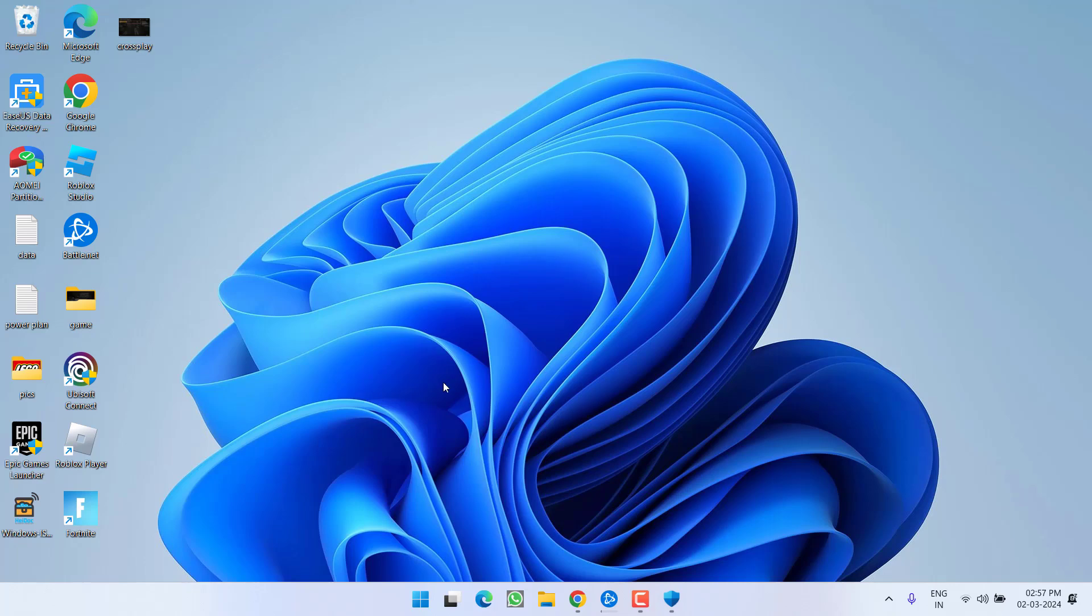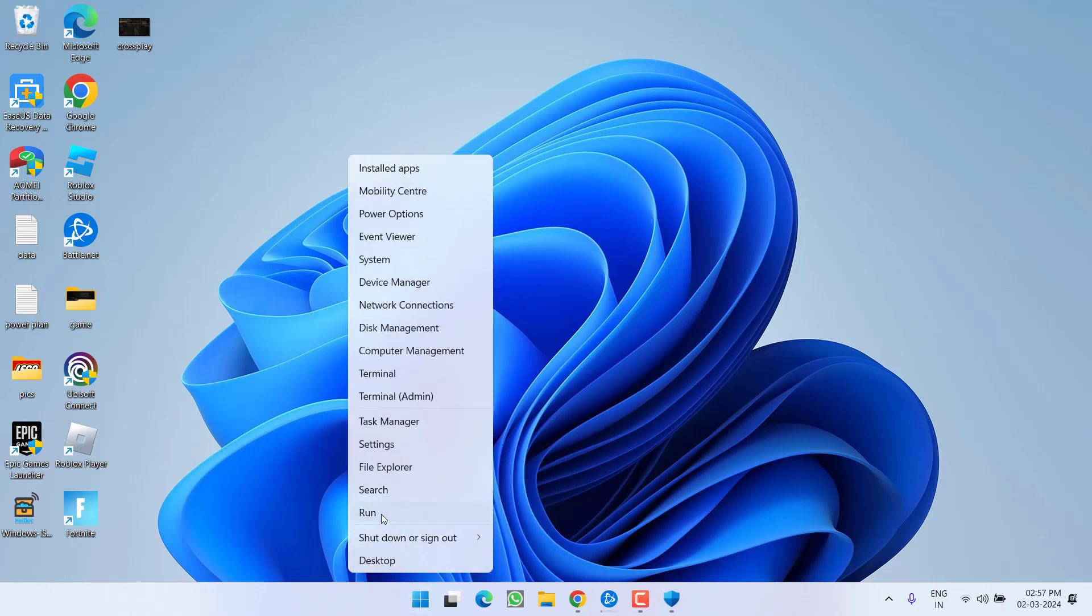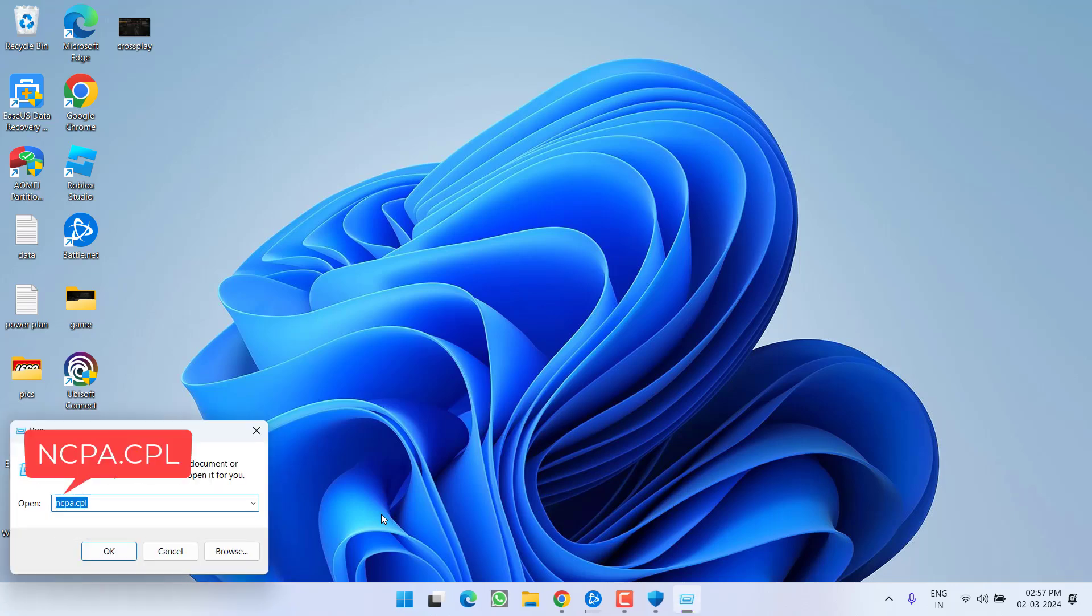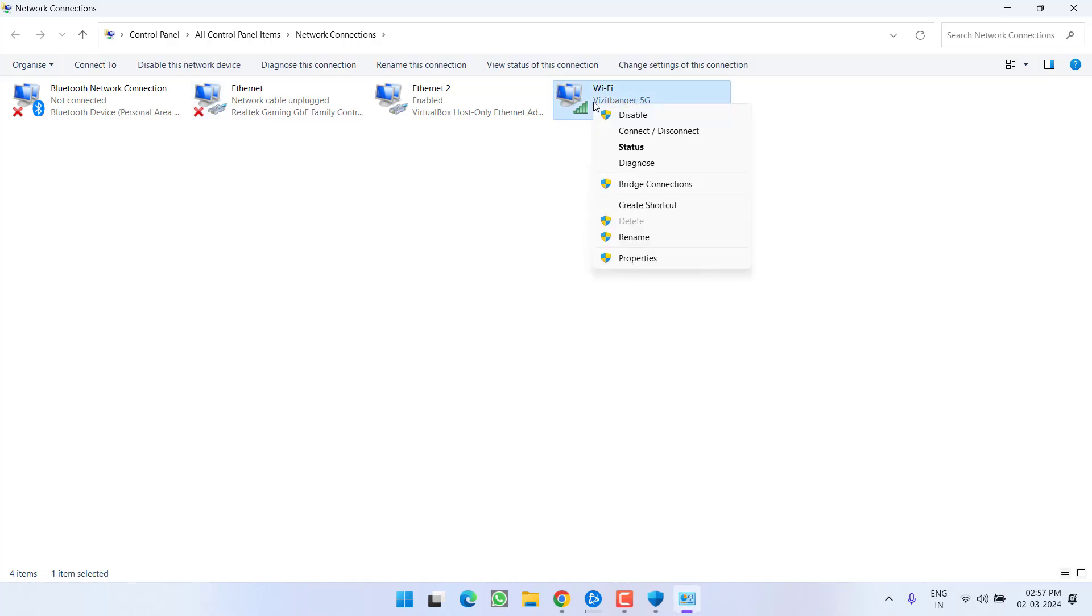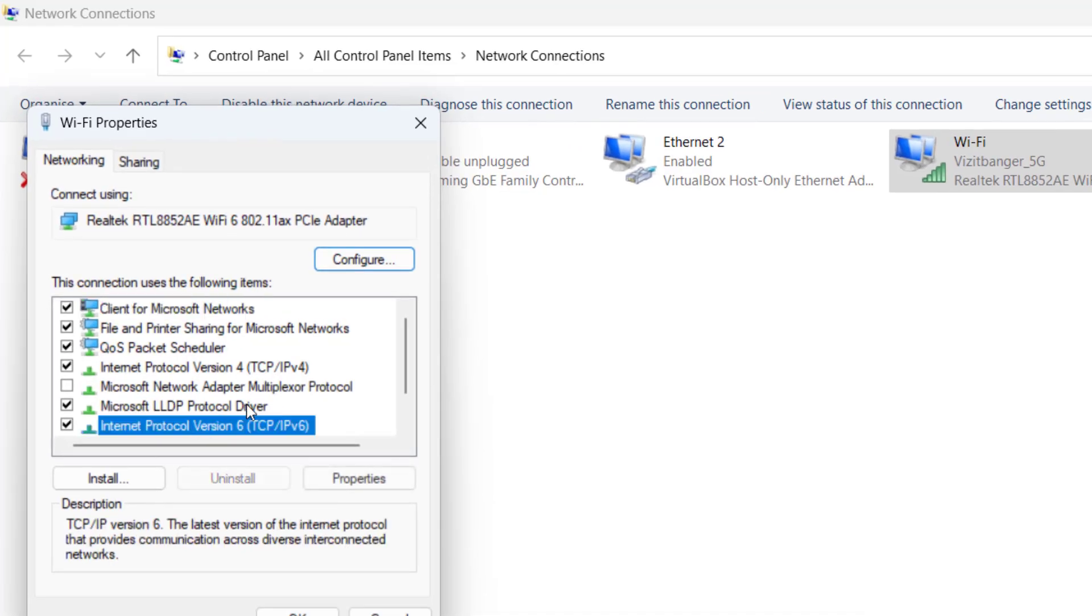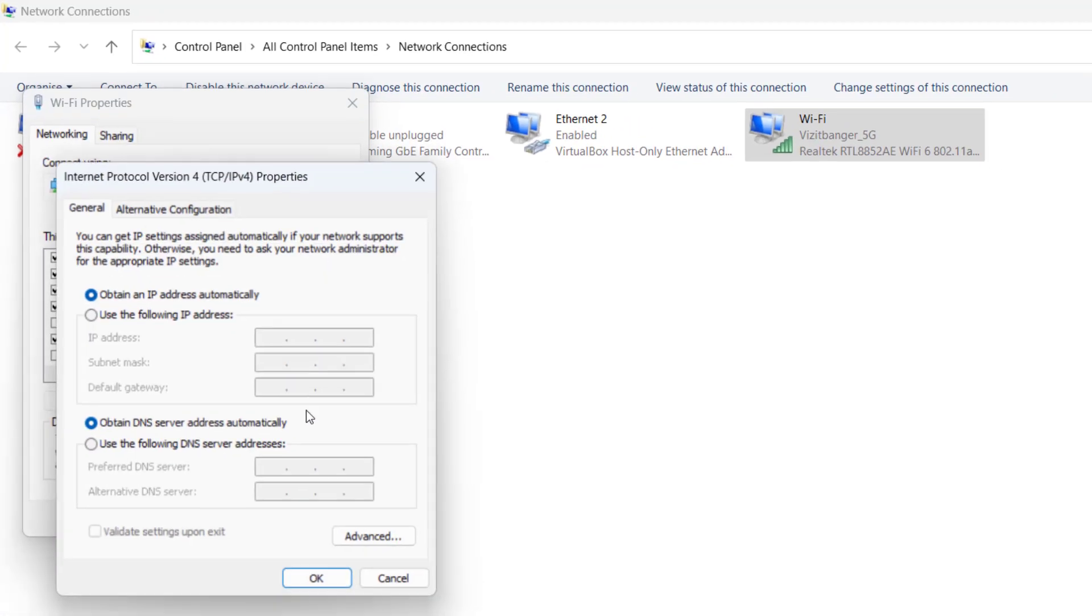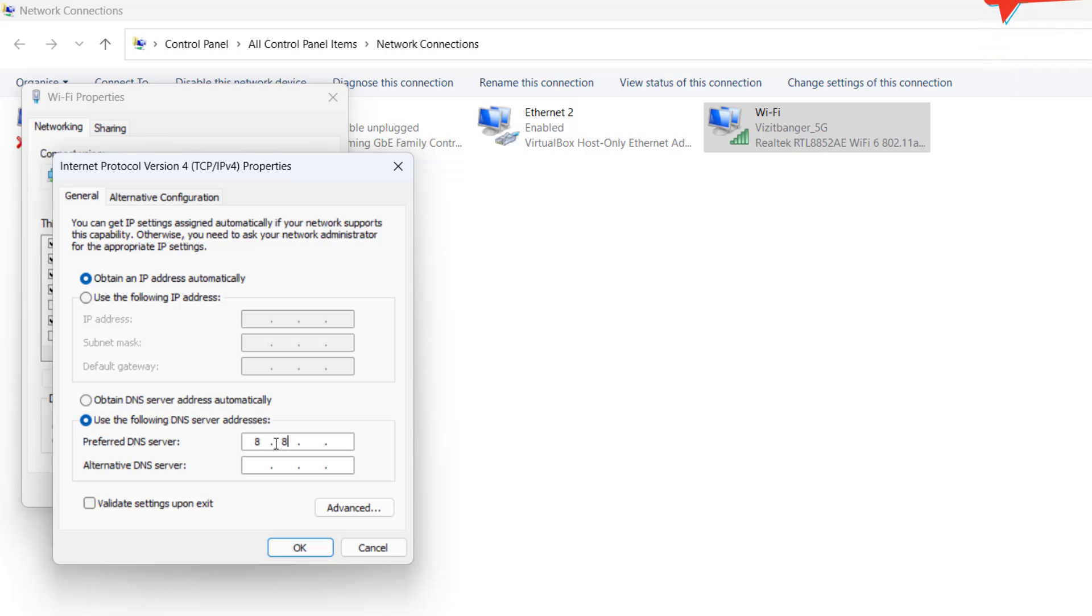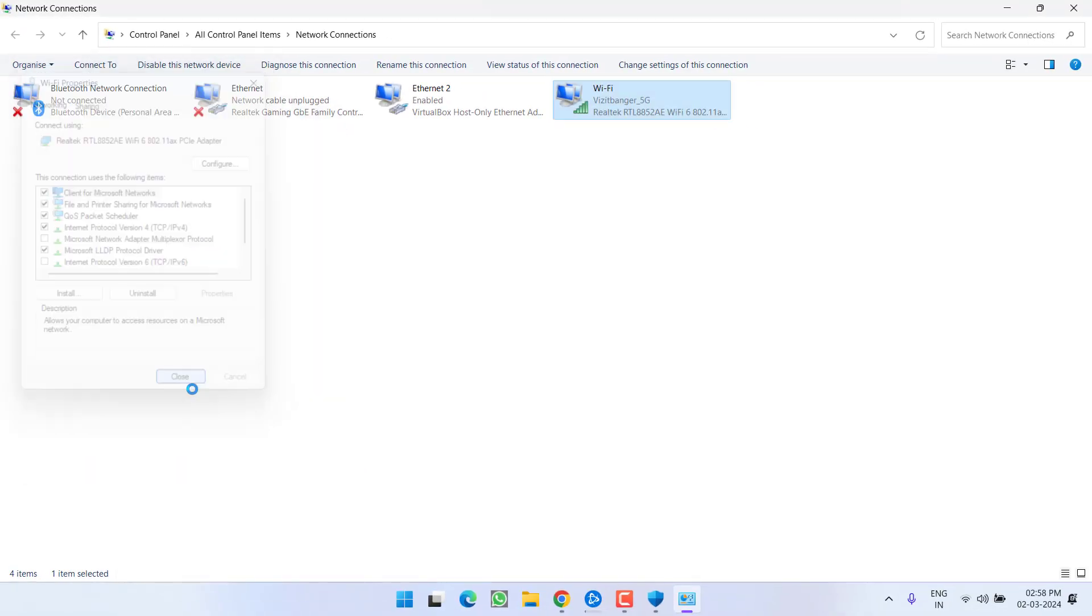Now if these methods again failed right click on start menu and choose option run. Type here ncpa.cpl and then hit the enter key. Now here whatever your wifi connection is right click and choose option properties. First of all make sure you uncheck this particular option IPv6 which is internet protocol version 6. Now click on TCP IPv4 and hit the properties option. Now select the second option use the following DNS servers type in 8.8.8.8 and in alternate type in 8.8.4.4 hit the ok button.